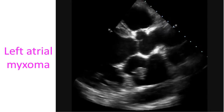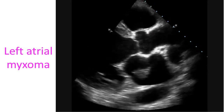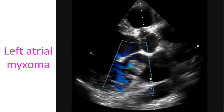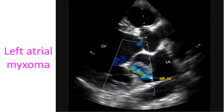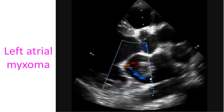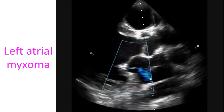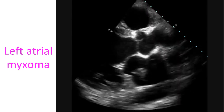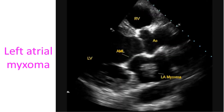Tumors of the heart are considered more likely in certain locations, like a left atrial myxoma or a ventricular rhabdomyoma in an infant. But the left atrium is also the commonest site for a large thrombus, especially in the presence of mitral stenosis.